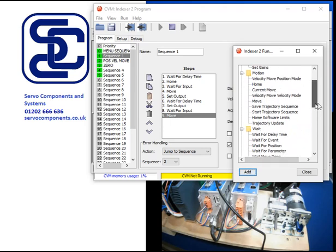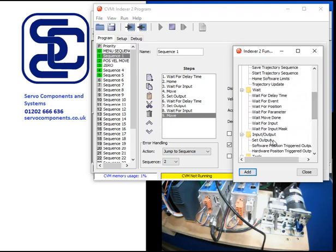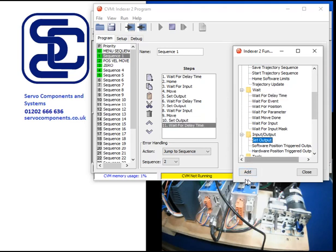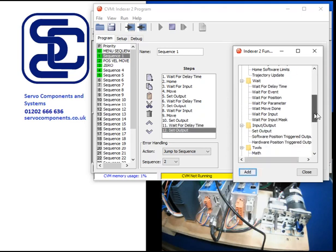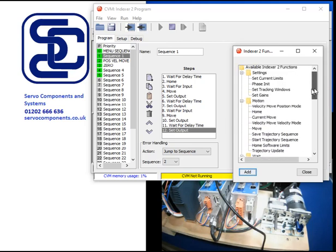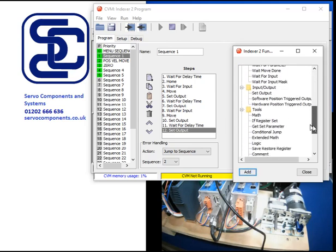And then wait until that's done. And then we set an output. Wait for a time delay. Set an output. And then that's it. So there's two moves, set outputs. And then we're going to go back to the start again. Let's assume we want to continually do this.